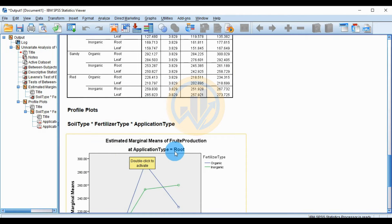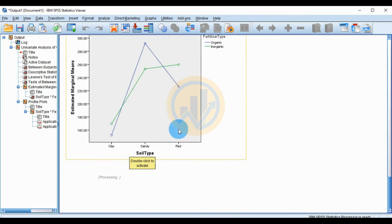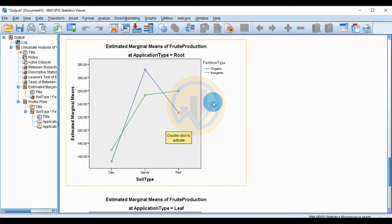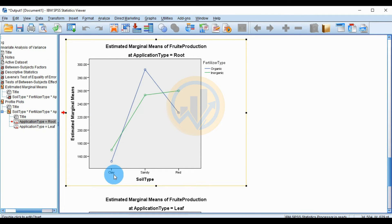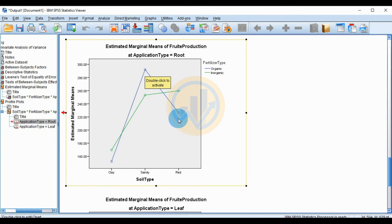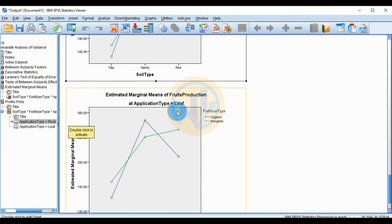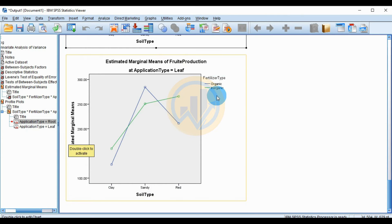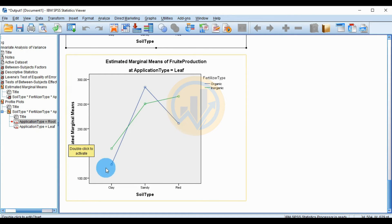The profile plots for the three-way ANOVA are shown next. The first plot is for root application and the second for leaf application. In the root application plot, glazed soil shows the lowest production and sandy soil shows the highest production with organic fertilizer, while red soil shows average production with inorganic fertilizer. In the leaf application plot, across the three soil types with both organic and inorganic fertilizer, the highest production is seen in sandy soil — similar to root application. The lowest production is for organic fertilizer with glazed soil, and average production is for inorganic fertilizer.